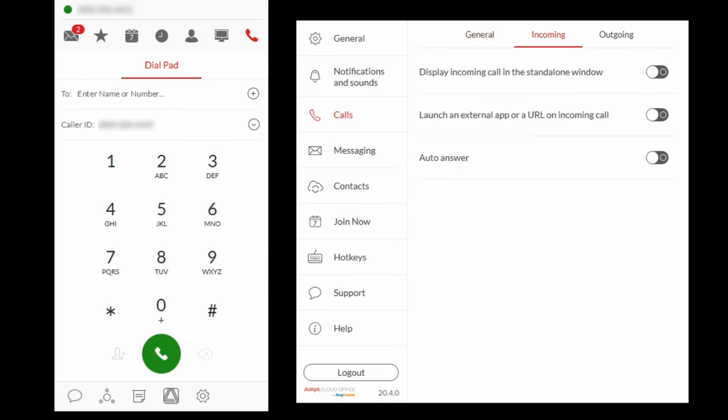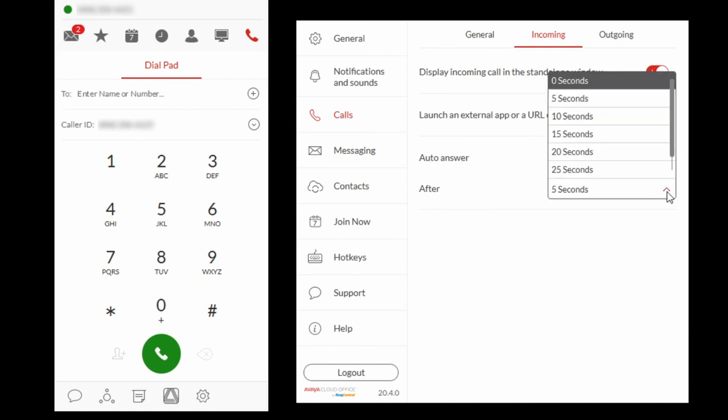Select Incoming and select Display incoming call in the stand-alone window if you would like incoming calls to pop in a separate window. If you would like the Avaya Cloud Phone to auto-answer incoming calls, select Auto answer and select When to answer from the drop-down menu.